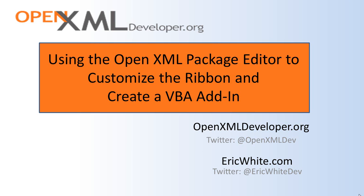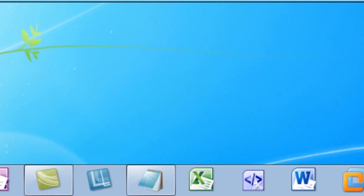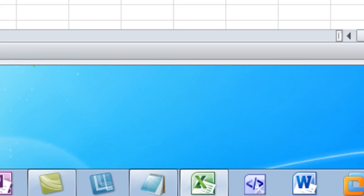One point about this screencast is that there's just a little bit of plumbing that we have to take care of to create a VBA add-in and get it activated and to write it properly so that it will work. Once we've taken care of that plumbing, then from then on it's just straightforward VBA code. First thing I'm going to do is start Excel and write a little bit of VBA code.